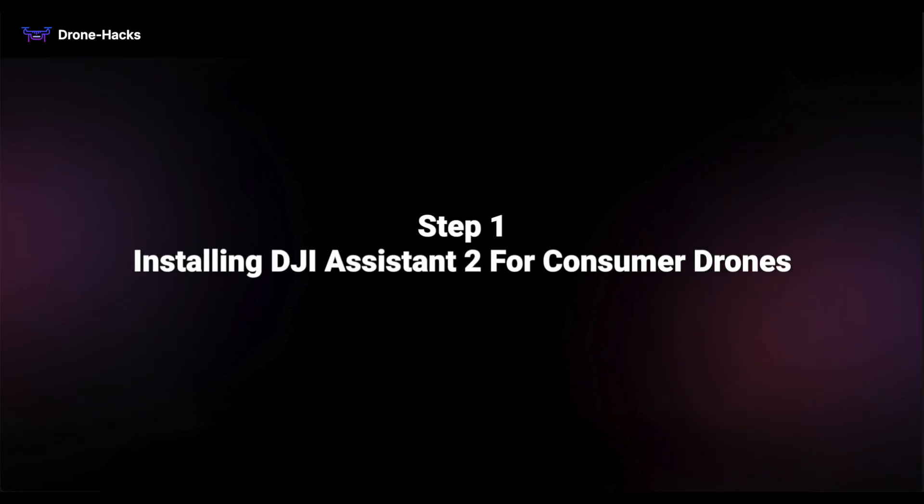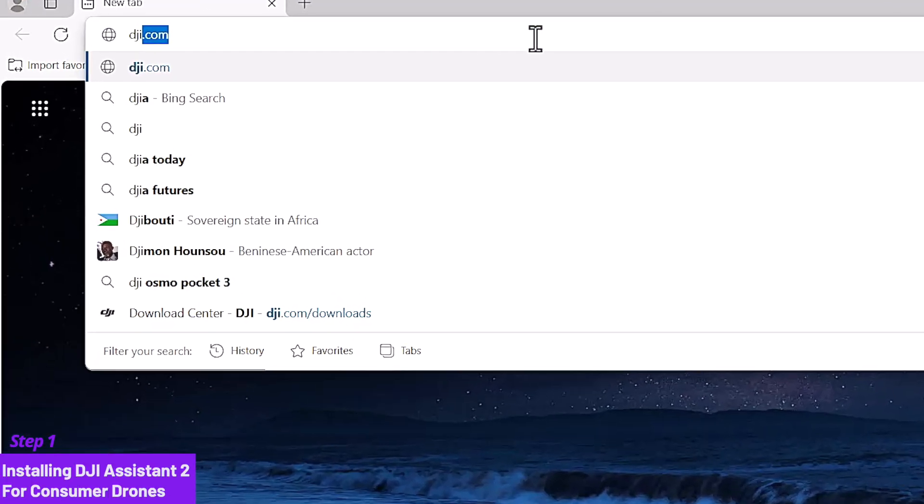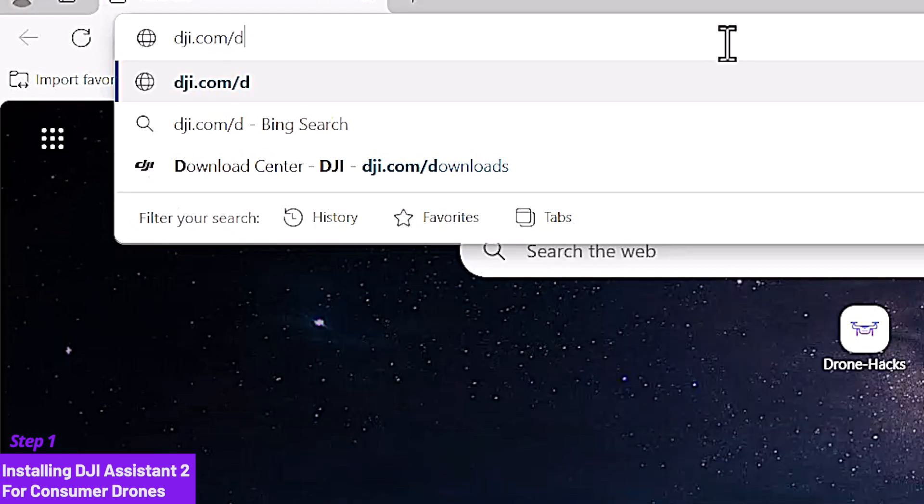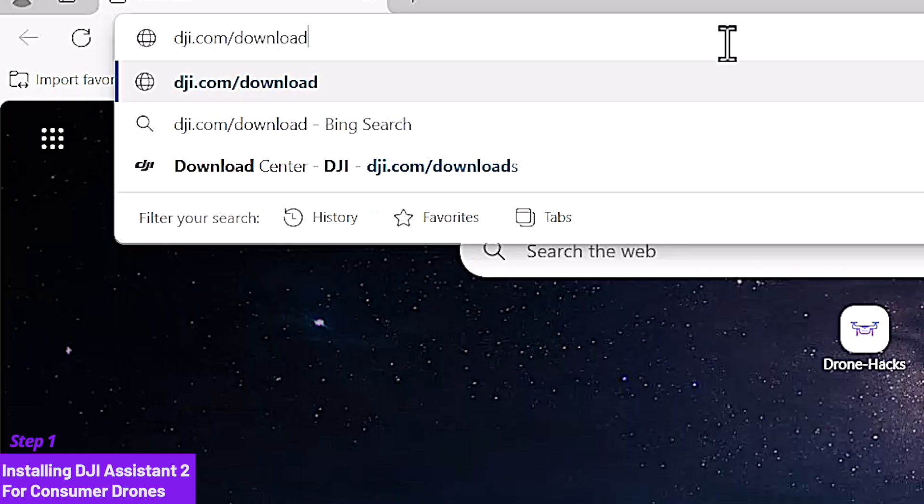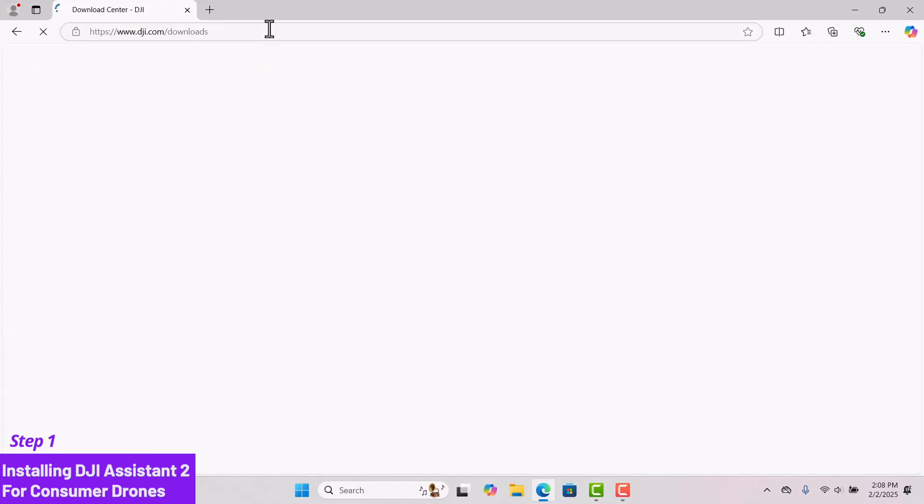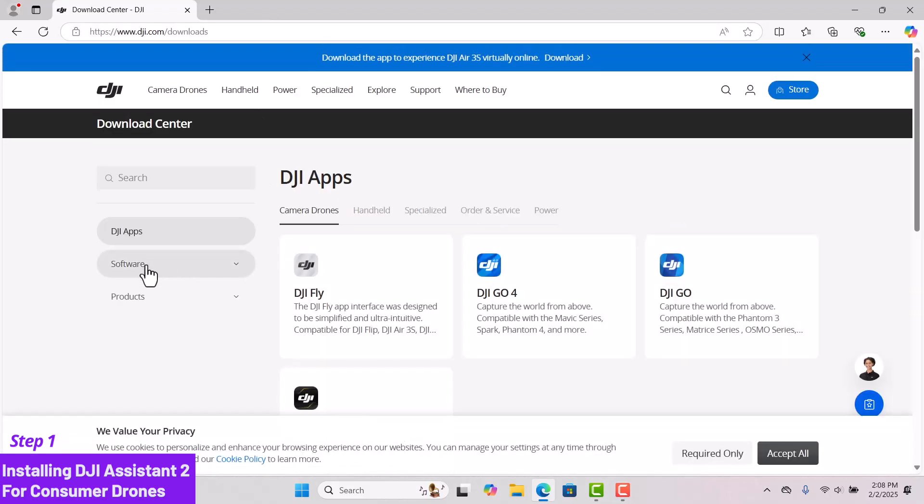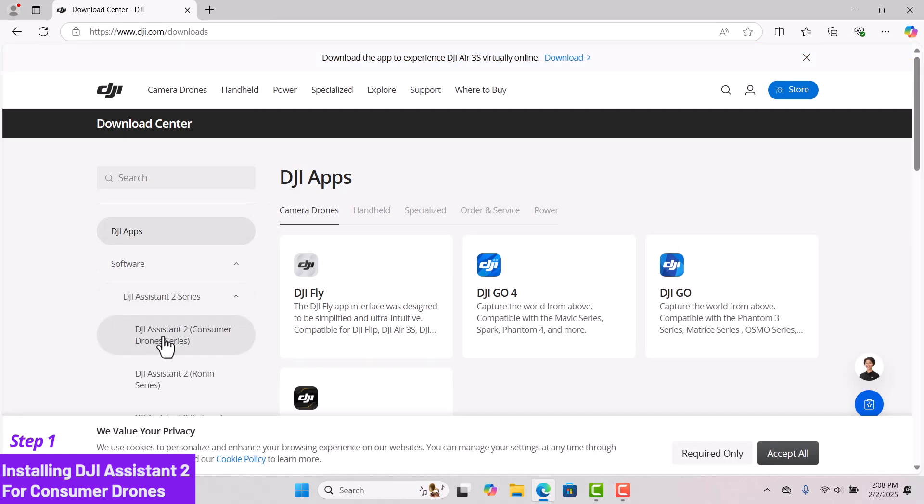Let's start with Step 1: Installing DJI Assistant 2 for consumer drones. The link is provided in the video description. You can simply type DJI.com Downloads. In the menu on the left, click Software, then select DJI Assistant 2 Series and select DJI Assistant 2 for consumer drones.